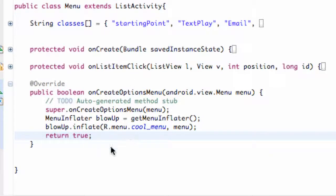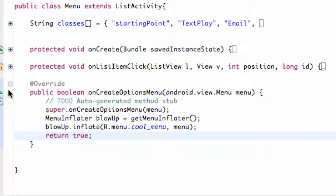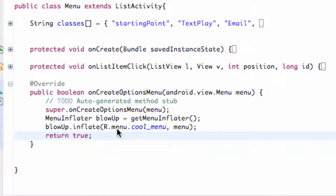In the previous tutorial, we set up our inflator, got our menu displaying on the screen when we press the menu button. Now we're actually going to let those list items do something. Basically, we kind of set up the on-click listener, but we're going to use a different method.